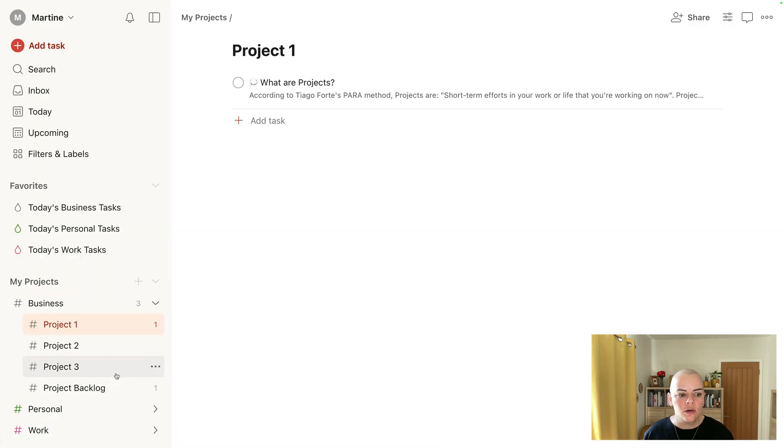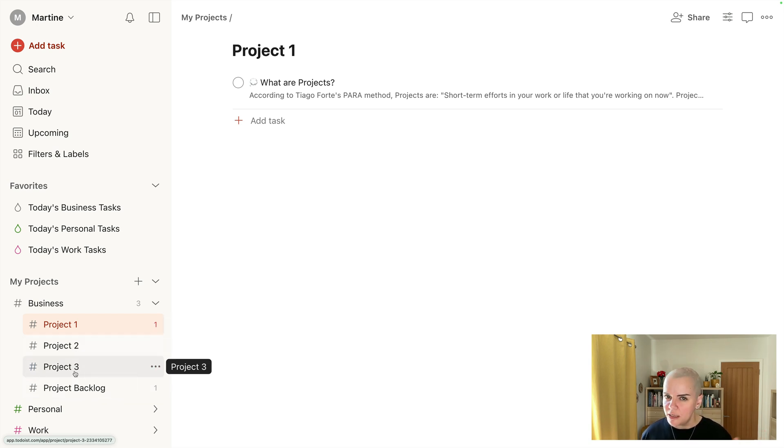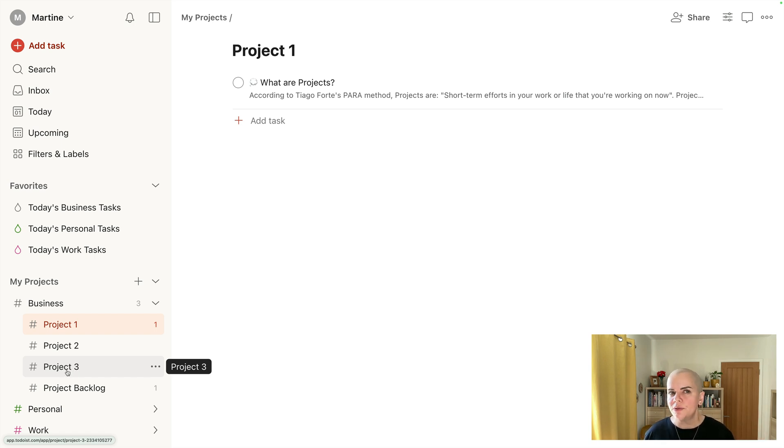So projects go under here. Now, in the PARA method, Tiago Forte states that it's okay to have about 15 projects on the go across all of your life zones. That's quite a lot in my book.